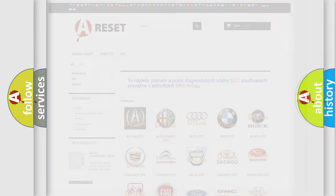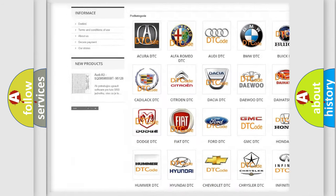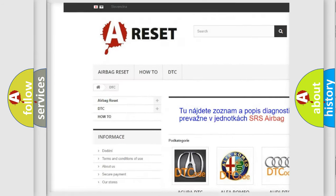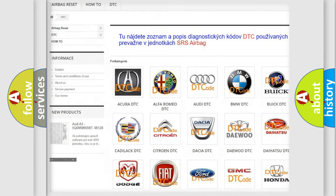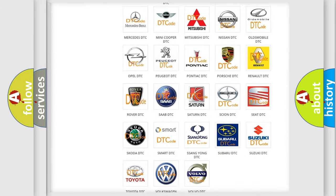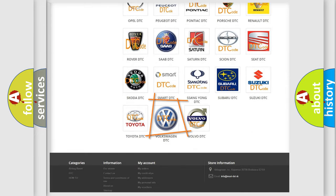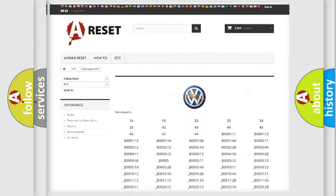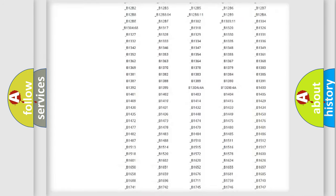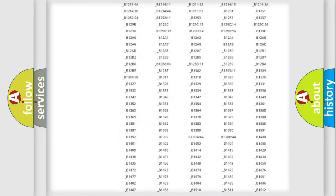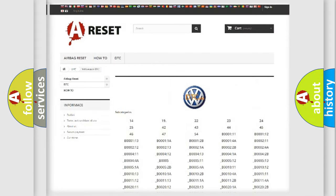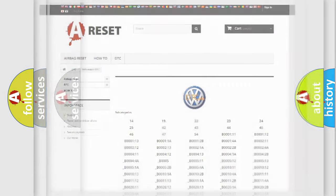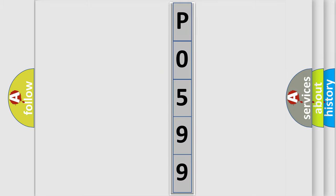Our website airbagreset.sk produces useful videos for you. You do not have to go through the OBD2 protocol anymore to know how to troubleshoot any car breakdown. You will find all the diagnostic codes that can be diagnosed in Volkswagen vehicles, also many other useful things. The following demonstration will help you look into the world of software for car control units.